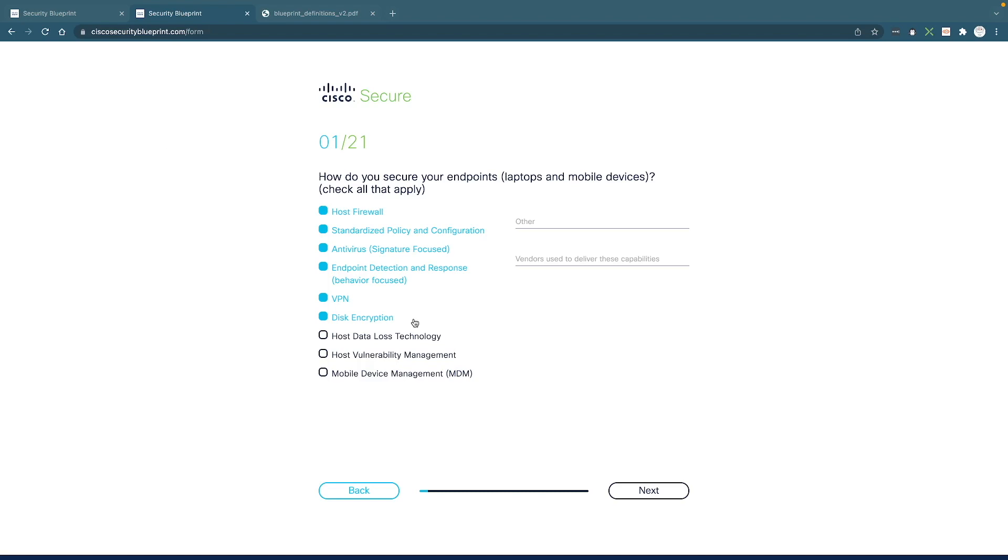So because I chose all the journeys, I'm going to have to answer all 21 questions. And as you can see, very simple questions that basically ask you what current products, solutions that you're using and capabilities that you have in your current environment.